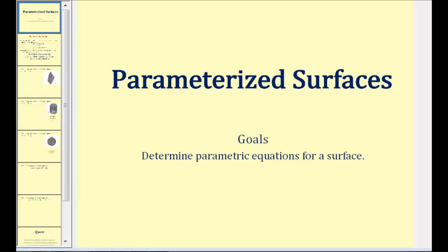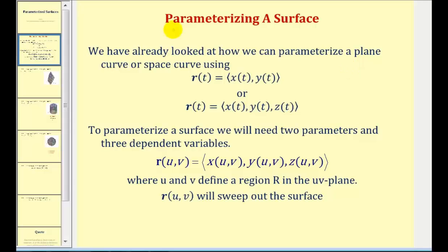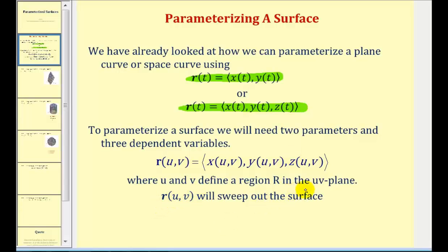Welcome to a lesson on parametrized surfaces. We've already looked at how to parametrize a plane curve or a space curve using the parameter t, as we see here for a plane curve and here for a space curve. But to parametrize a surface we will need two parameters and three independent variables. Our parameters will be u and v, and the dependent variables will be x, y, and z. The two parameters u and v define a region r in the uv plane where the vector r of uv will sweep out the surface. Let's take a look at some examples of how to parametrize a surface.